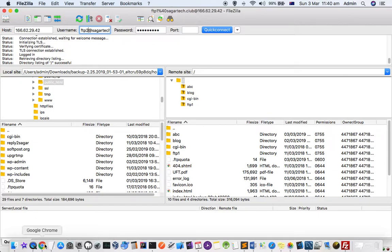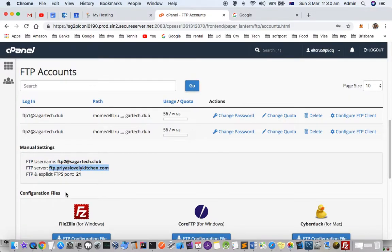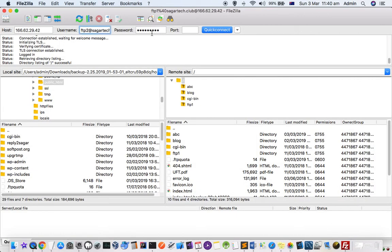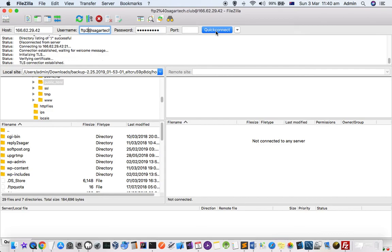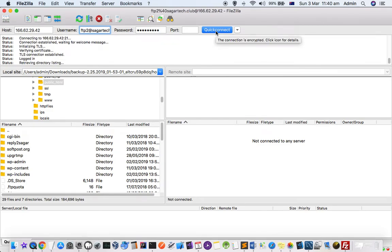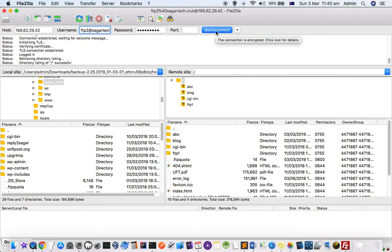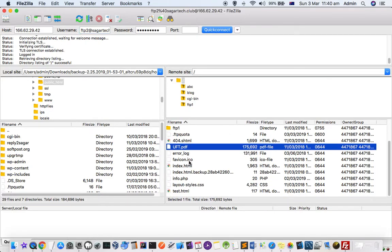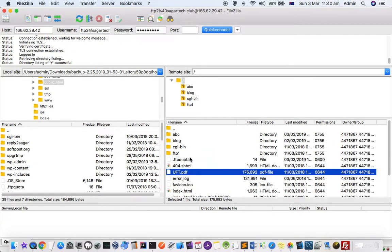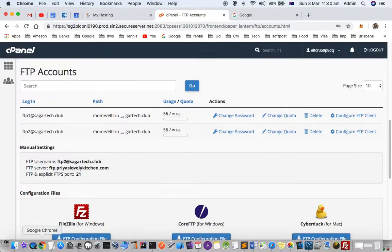Enter the password you set, then click Connect. You can see on the right-hand side that I can now access the files on my web server. Thanks for watching this video.